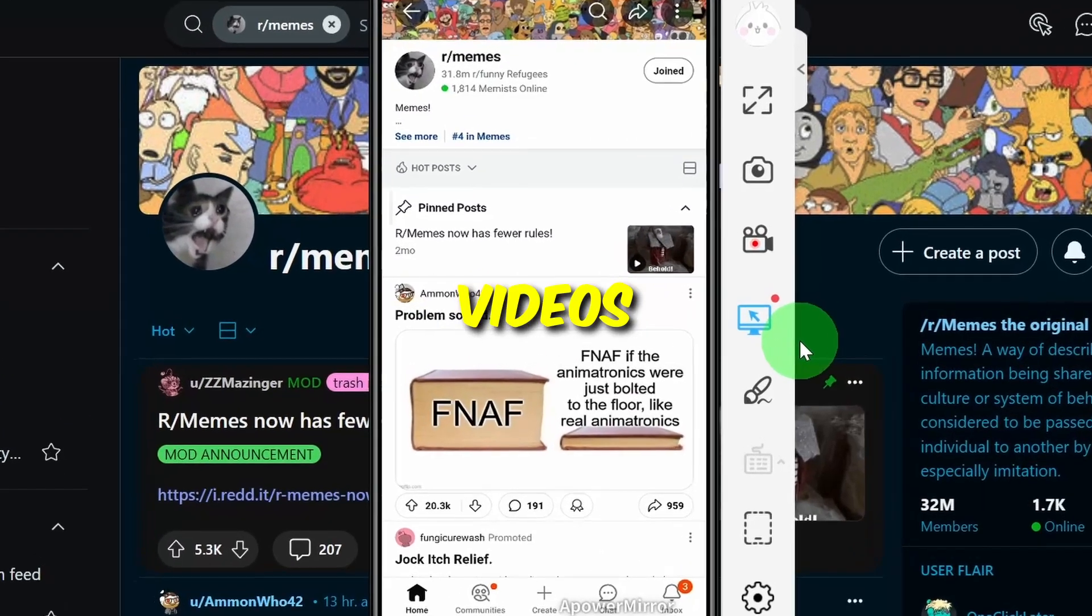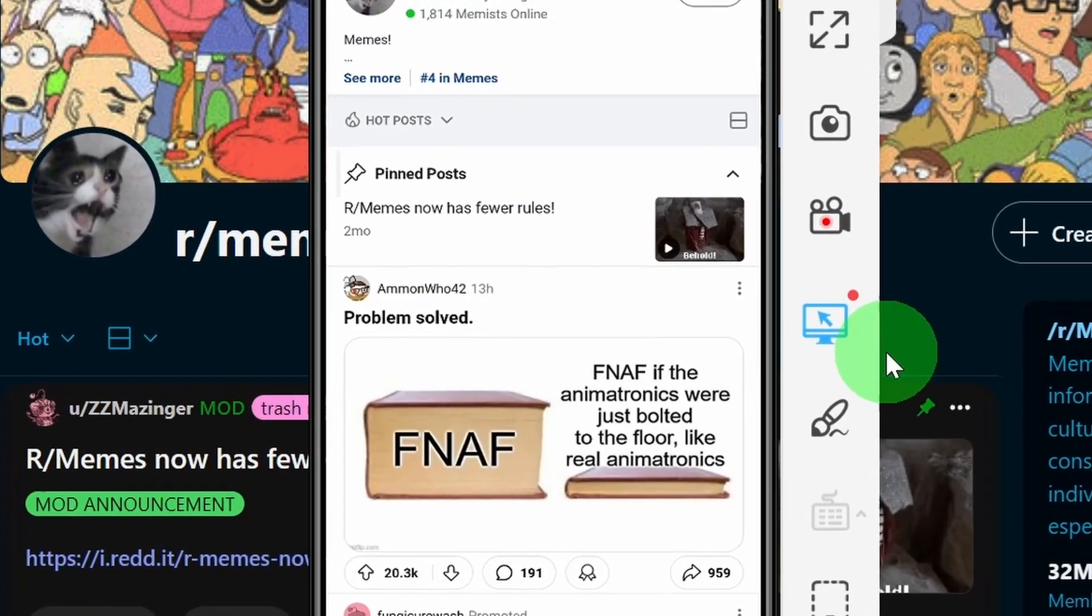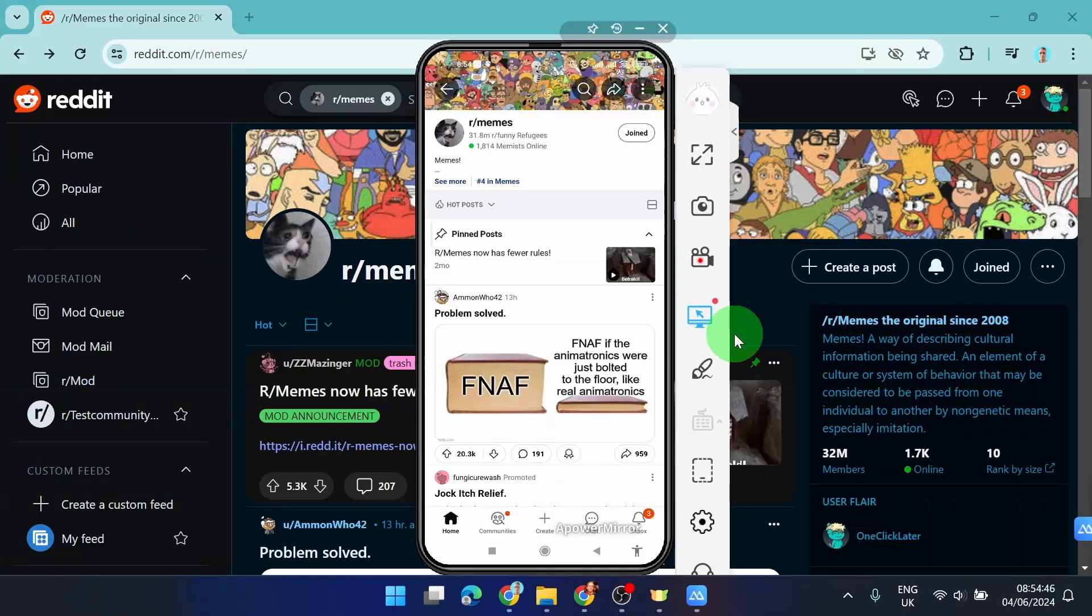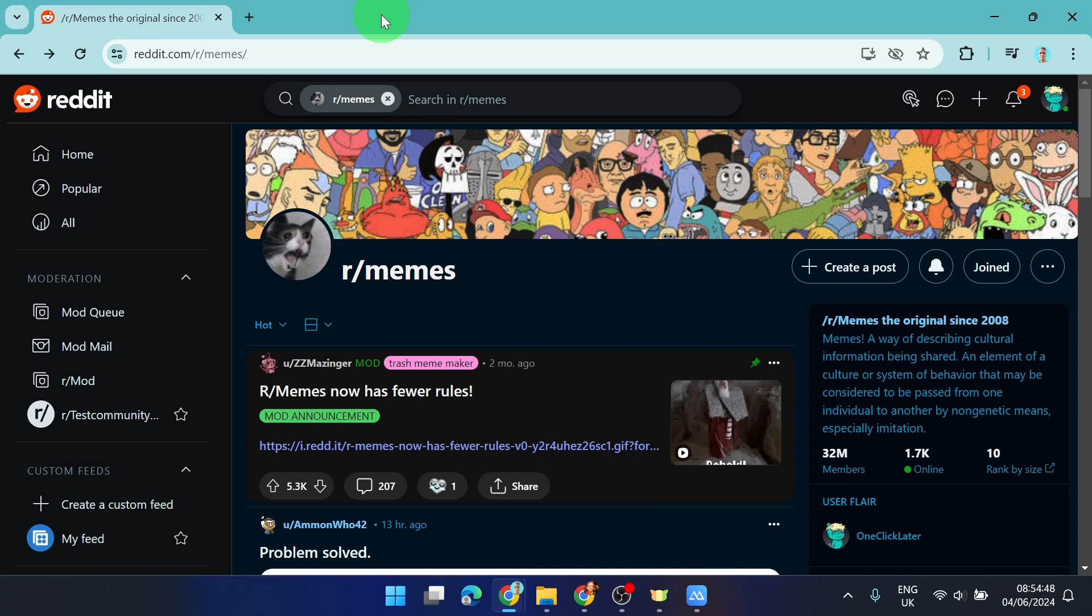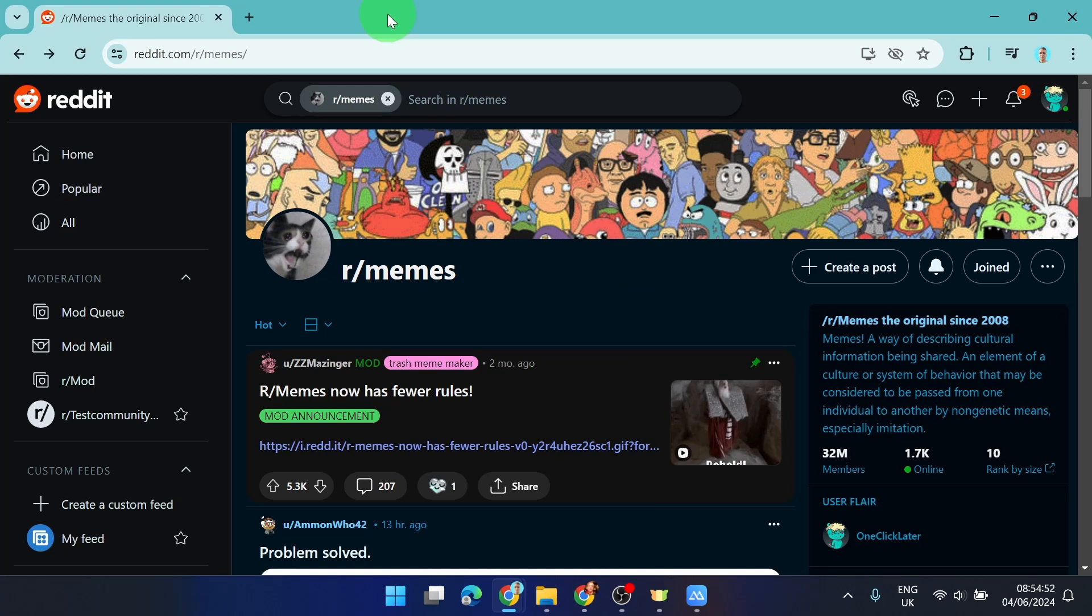How to only show videos on Reddit. So let's get started. As you probably know, there is no specific filter for videos or links or images, so what we can do in the search bar is simply write type: